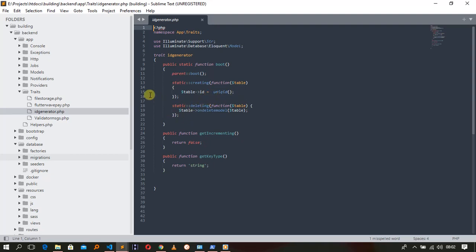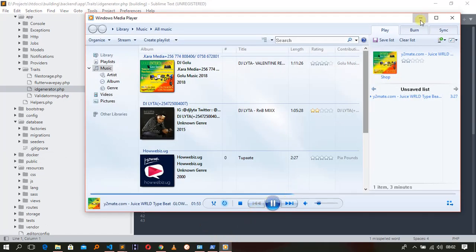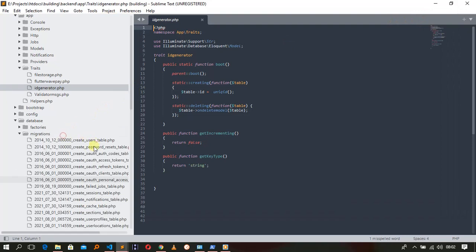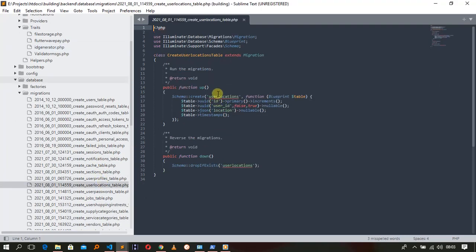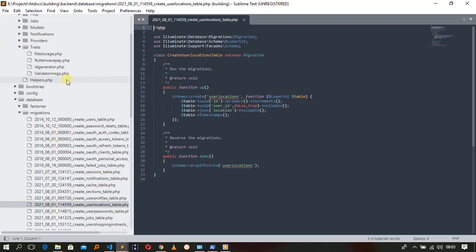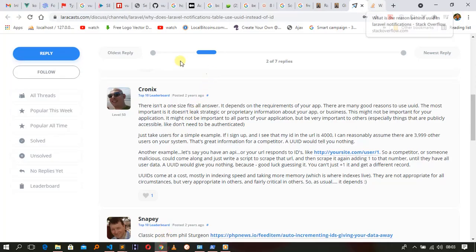After this setup, every time I create a model, it will turn this table's ID into a UUID, a unique ID. So if we go to our database, we can see how this looks in a real example.